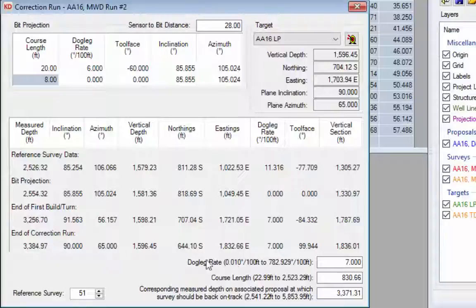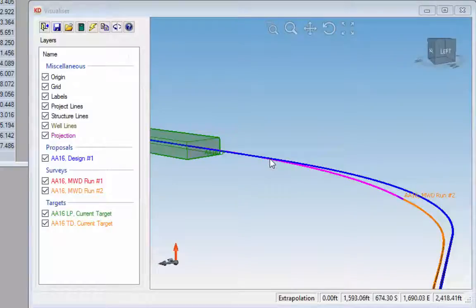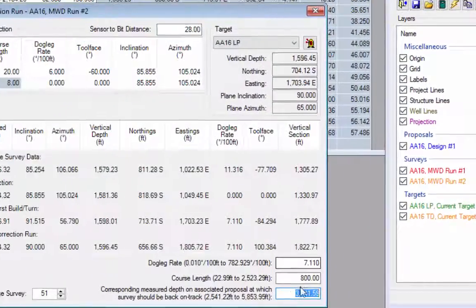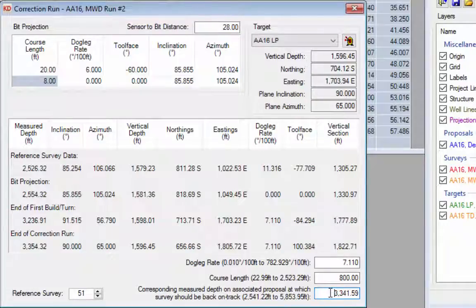Another option is to enter the course length directly. Instead of 830 feet we could enter 800 feet. Looking at the visualizer, we are back in line with the well plan using a course length of 800 feet with a 7.11 degree dogleg. The third alternative is to enter the depth on the well plan where you want to be back in line — so instead of 3,341 let's change that to 3,250 feet.